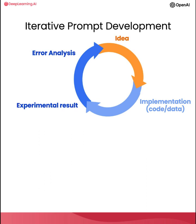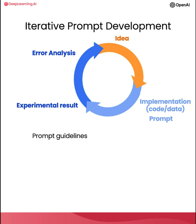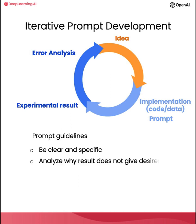But when you are writing prompts to develop an application using an LLM, the process can be quite similar where you have an idea for what you want to do, the task you want to complete, and you can then take a first attempt at writing a prompt that hopefully is clear and specific, and maybe, if appropriate, gives the system time to think. And then you can run it and see what result you get.